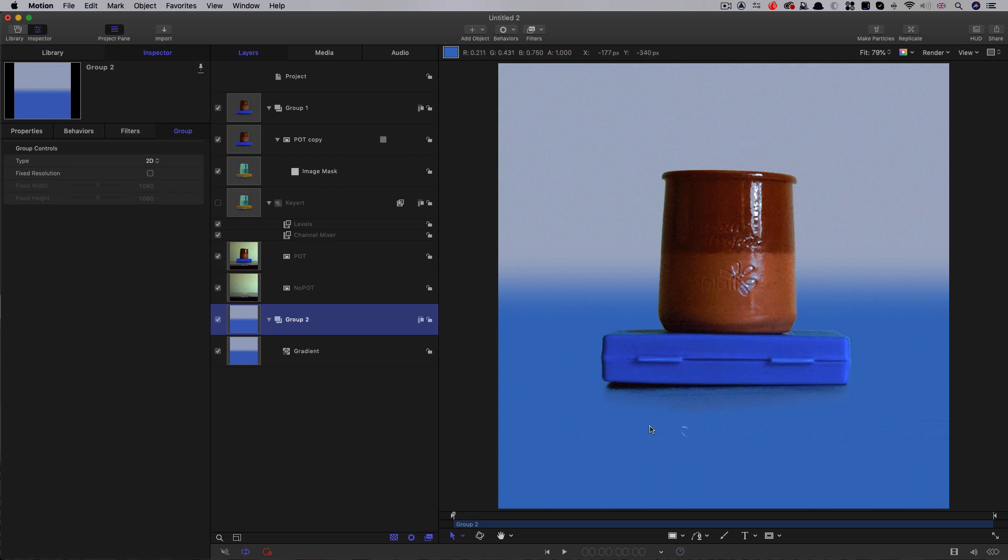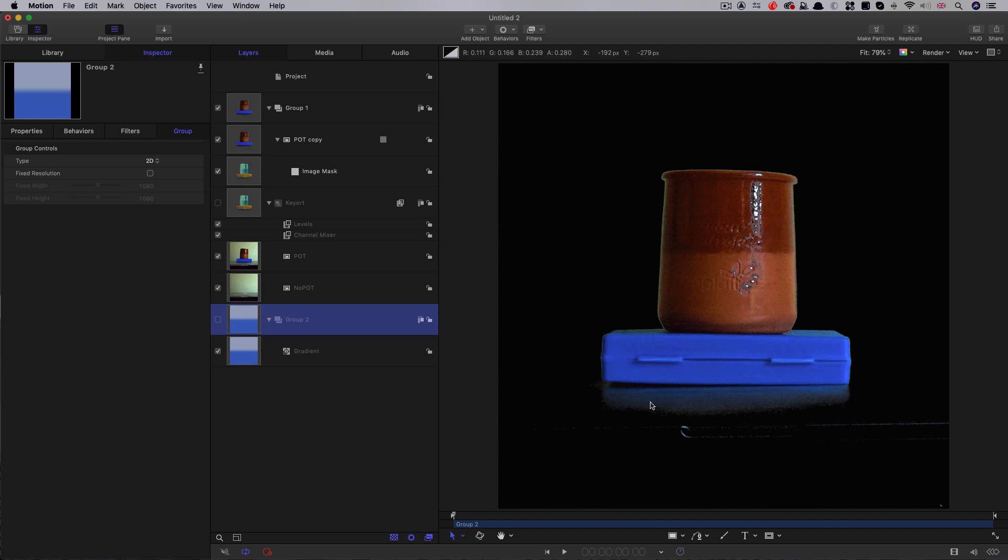Now there are a couple of major issues here. The first one is that if I turn this group off, you can see it's all just a little bit noisy. So especially this shadow is particularly noisy.